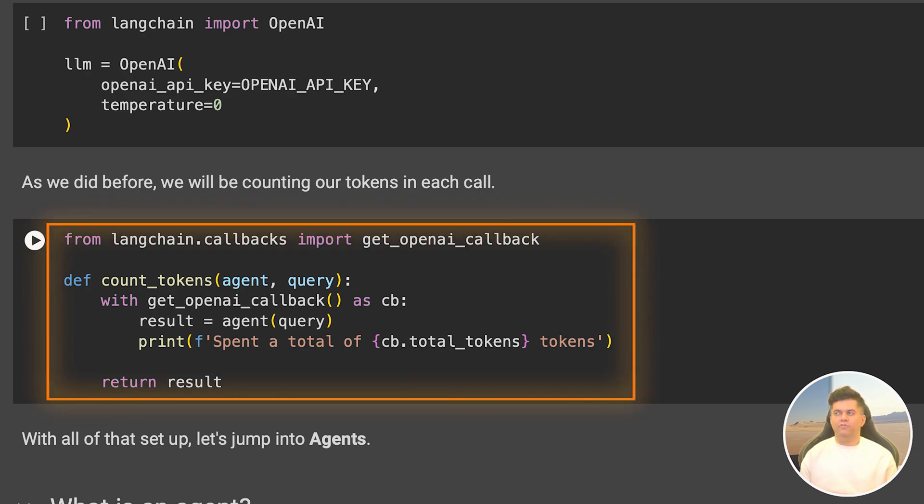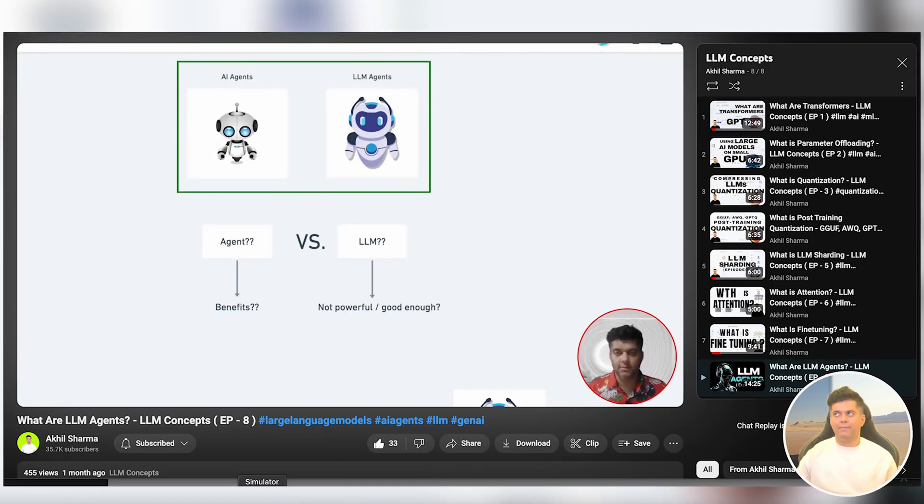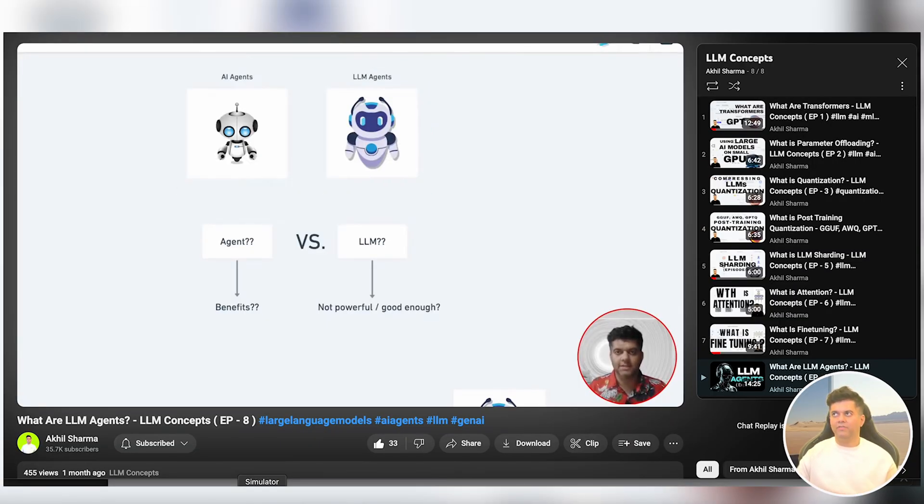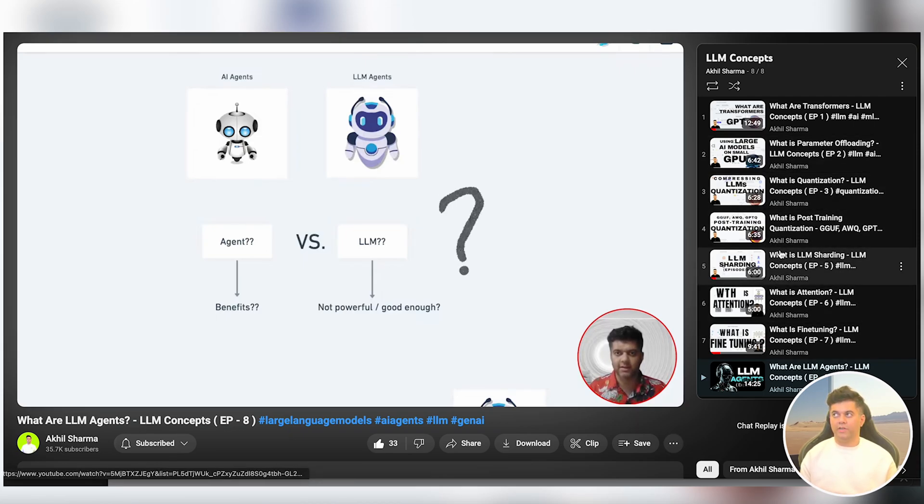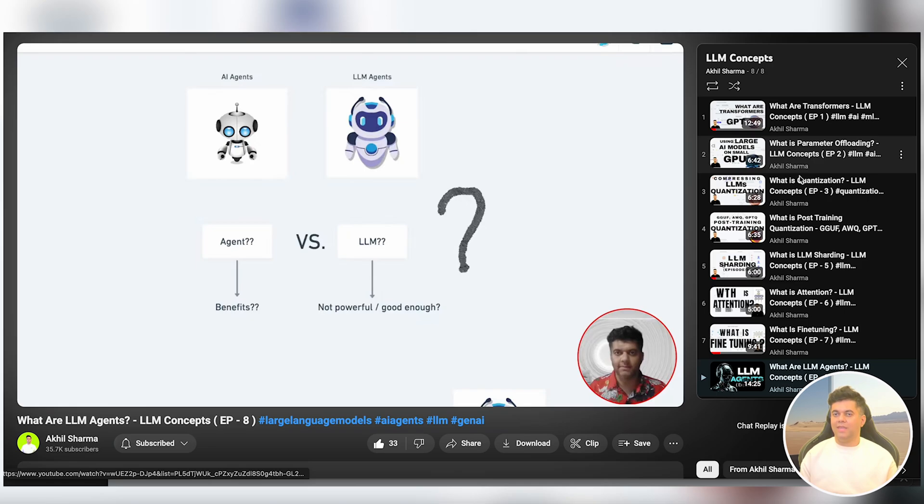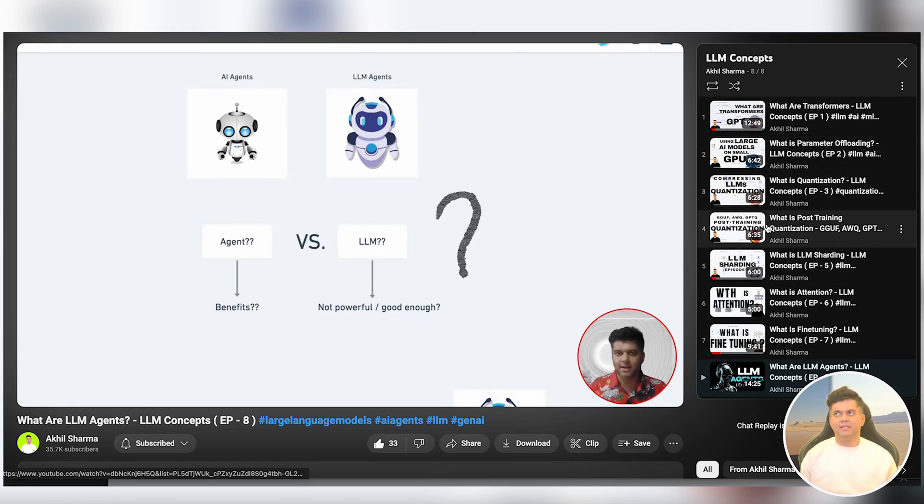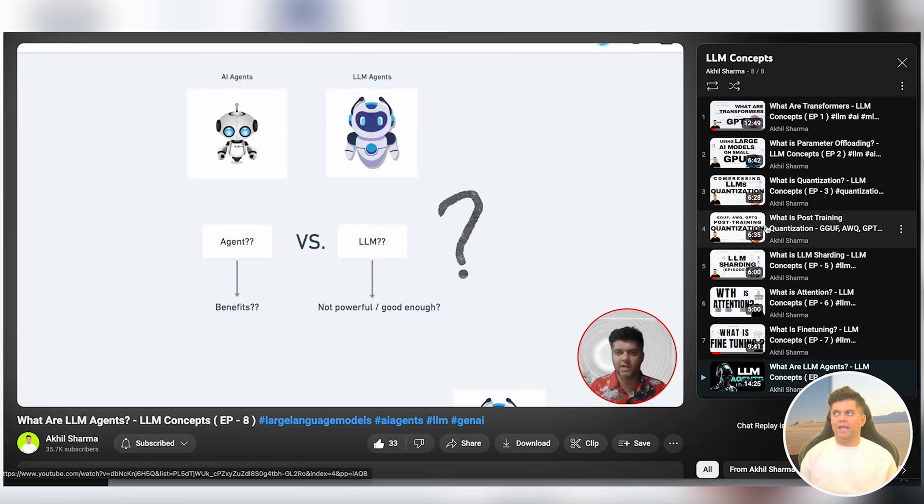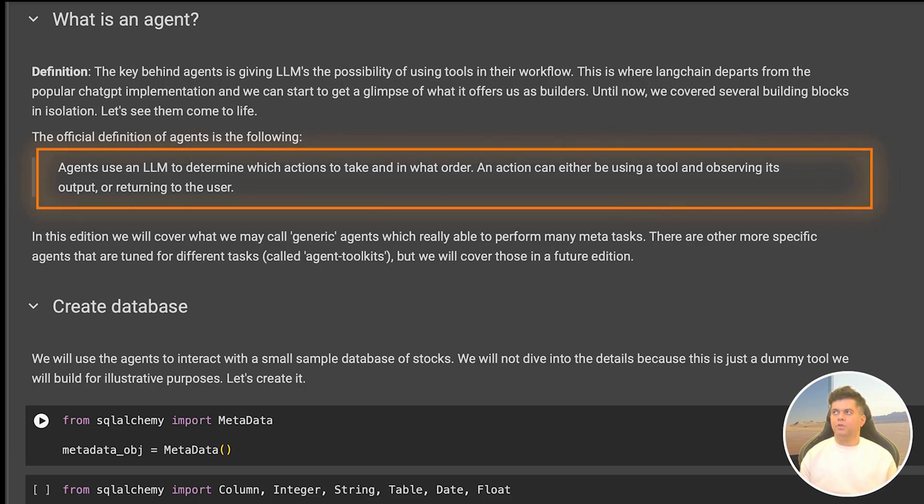Before we move forward, let's clearly define an agent. If you want to understand what agents really are, you have to watch the agents explainer video that I created as part of the LLM concepts playlist. In that video I mentioned agents that can use tools to perform a specific task, and that's the type of agents you're going to be usually building. An agent can be defined as follows: agents use an LLM to determine which actions to take and in what order. An action can either be using a tool and observing its output or returning to the user.